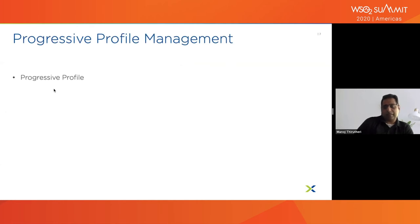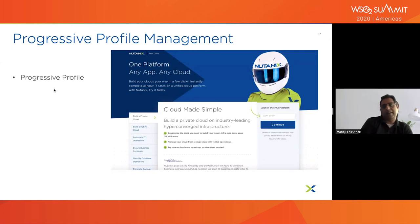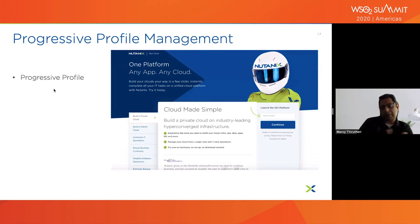What does progressive profiling mean in practice? At Nutanix, we give you a test drive experience so you can see the power of our product. We believe that if someone tries a good product, they love it and buy it. So how do we progressively profile a person? We ask for the bare minimum — just one field, like an email — so you can try out our product right away.